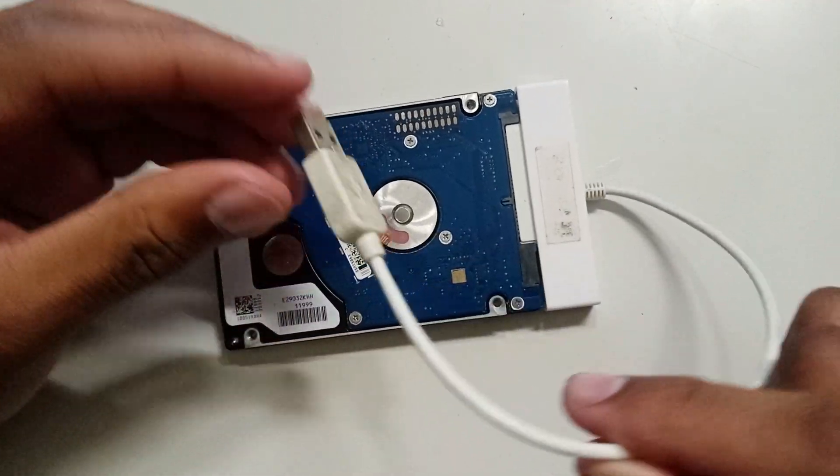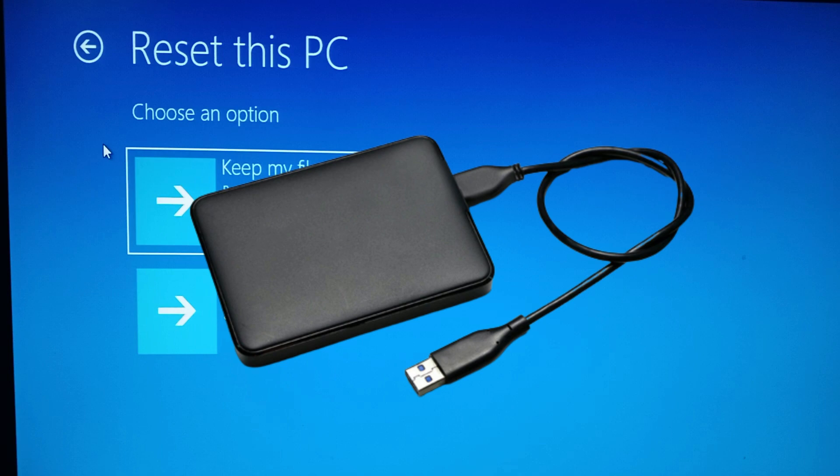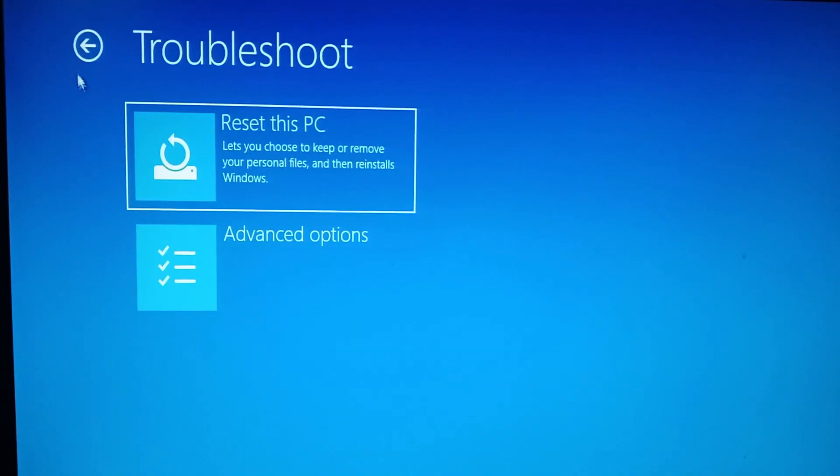Another way you can do this is by using a USB boot drive, but that's for another video. This is a simple and fast method that anyone can do. And that brings us to the end of this video.